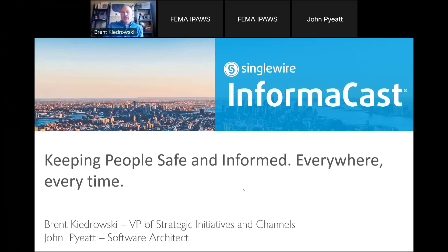Well, hello everyone. As Nisandra mentioned, my name is Brent Kedruski. I'm vice president of Strategic Initiatives and Channels here at Single Wire. We're going to talk to you a little bit about our InformaCast platform. And then my colleague, John Pyatt, who's one of our software architects, is going to jump into a demo and take you through exactly how that works in our interface, allowing our customers to send a notification out to the IPAWS system.